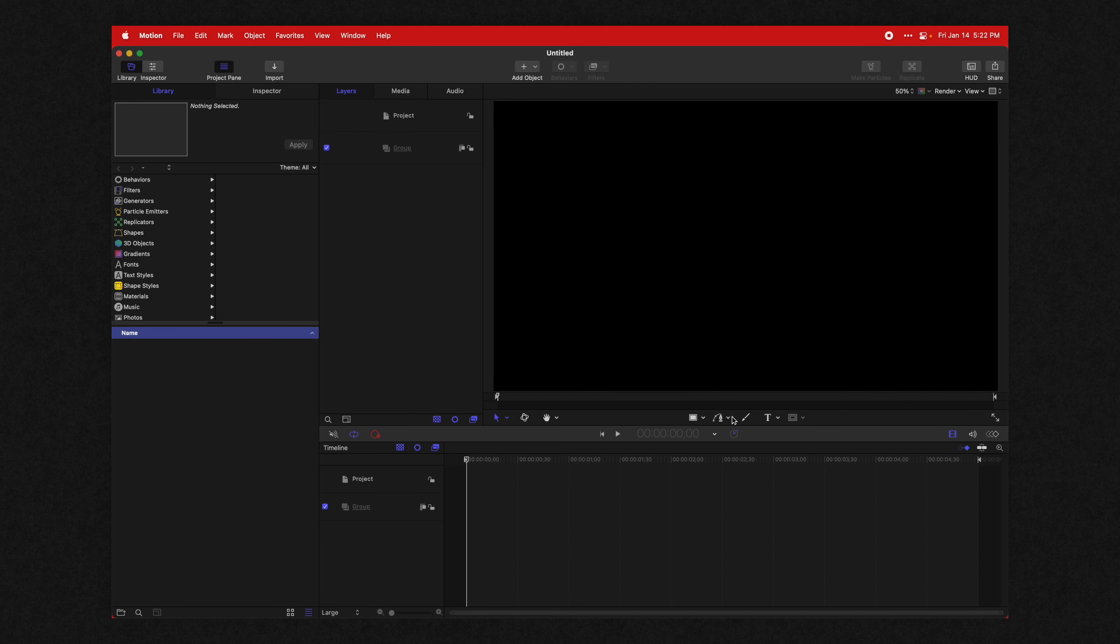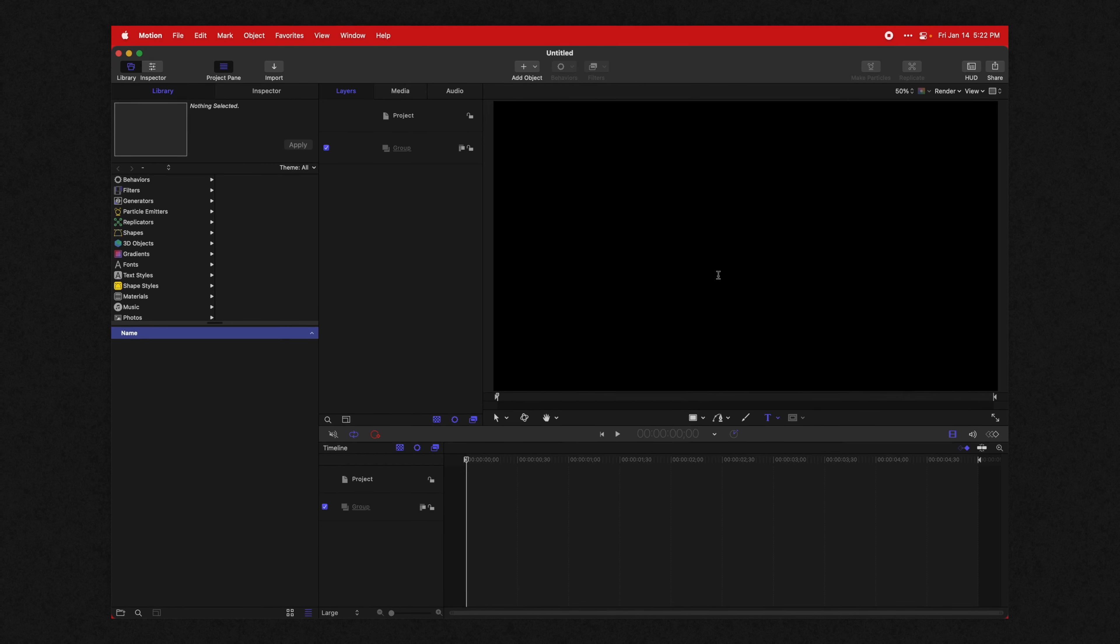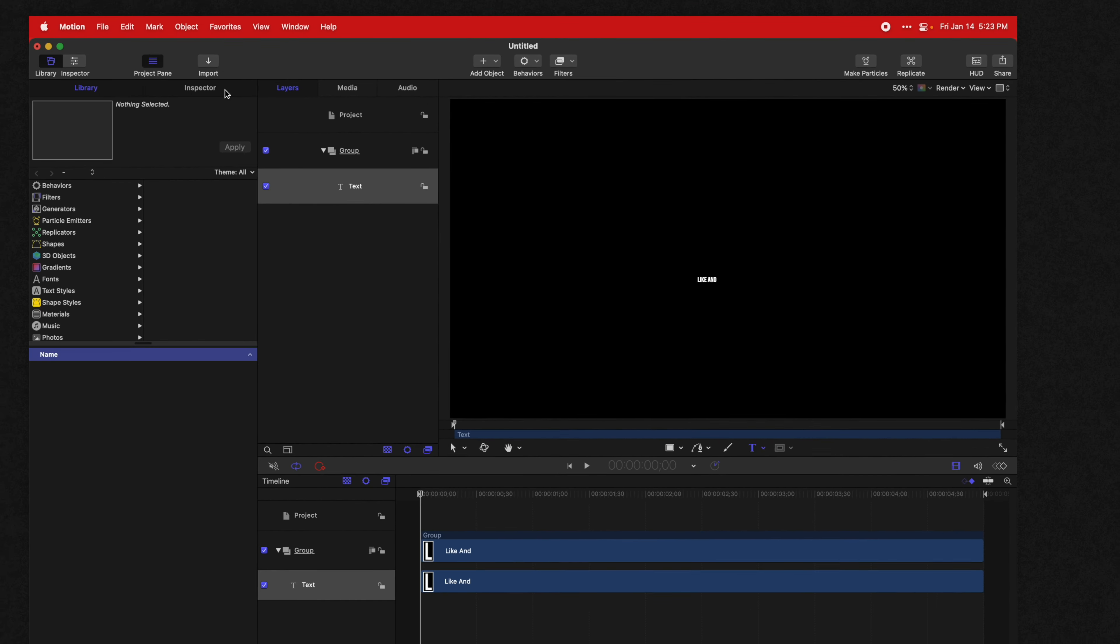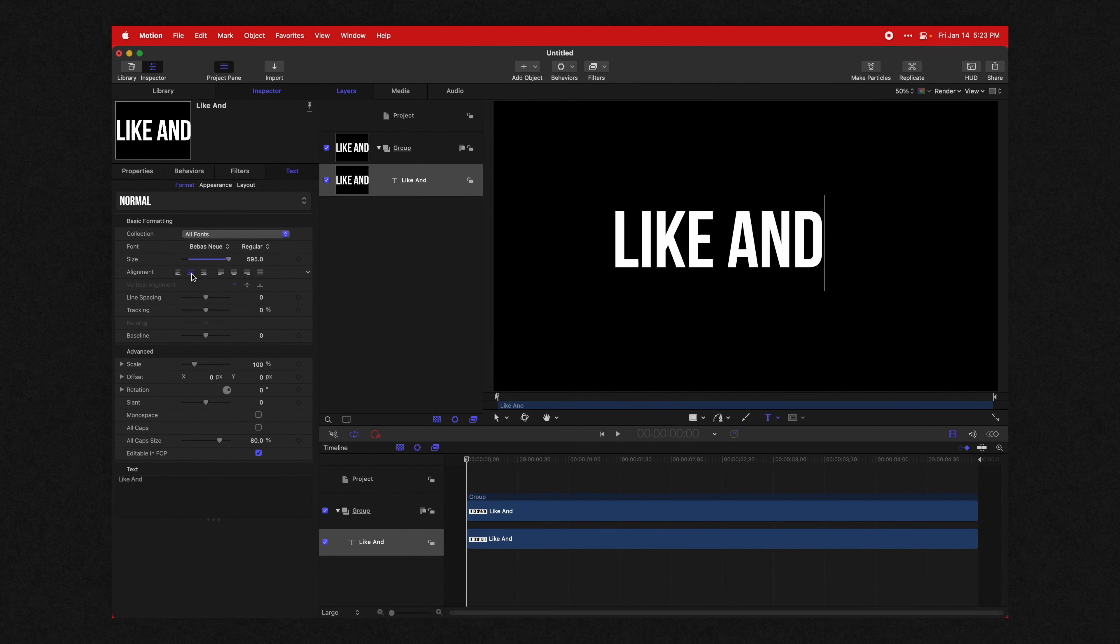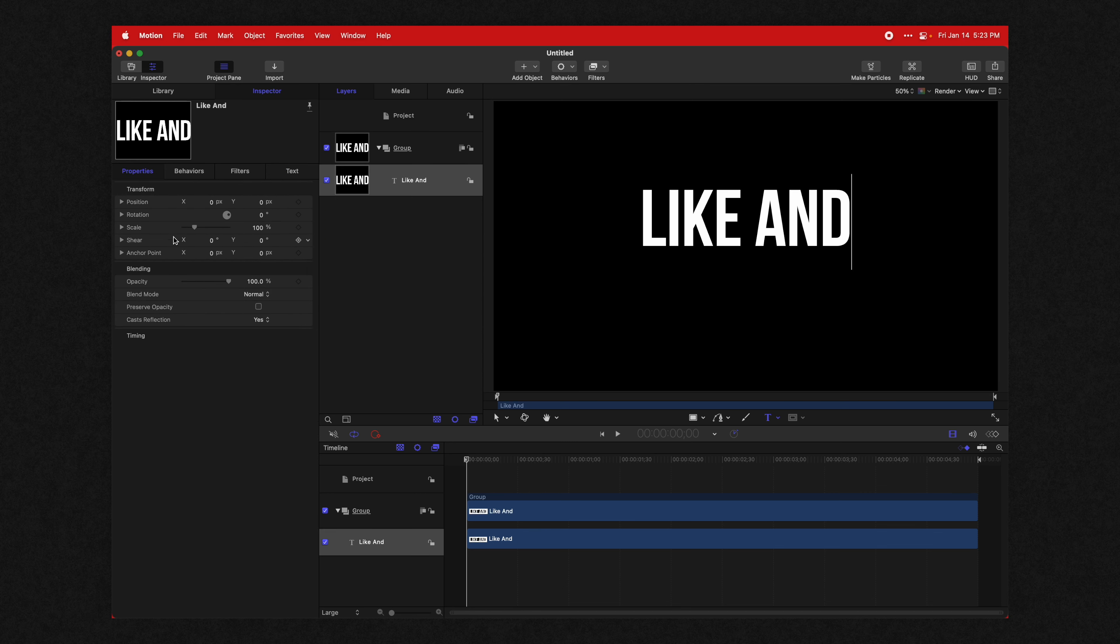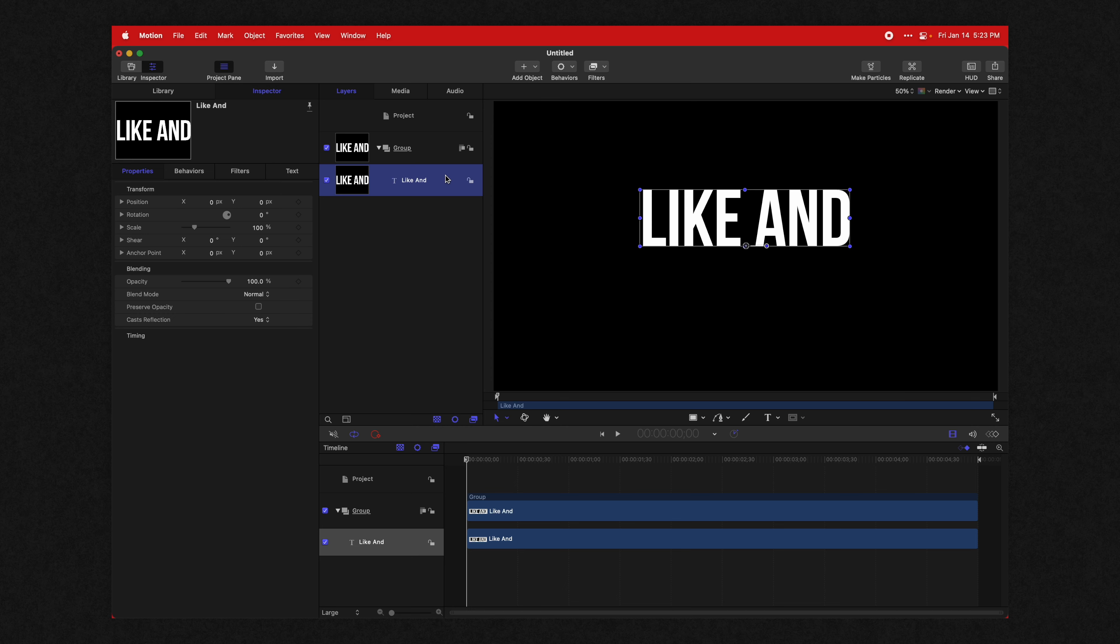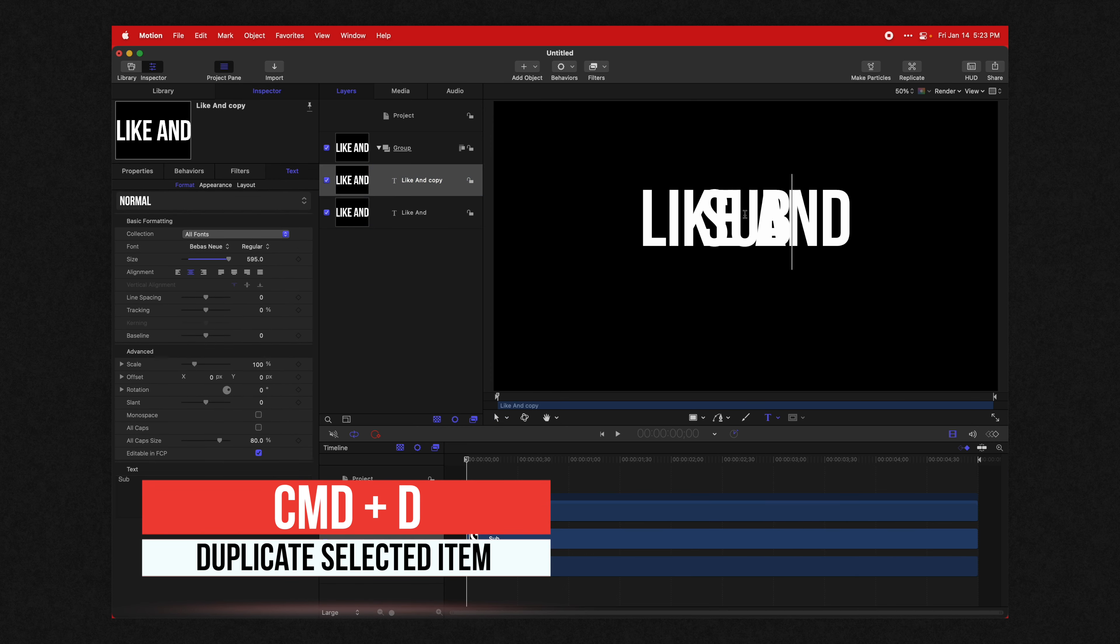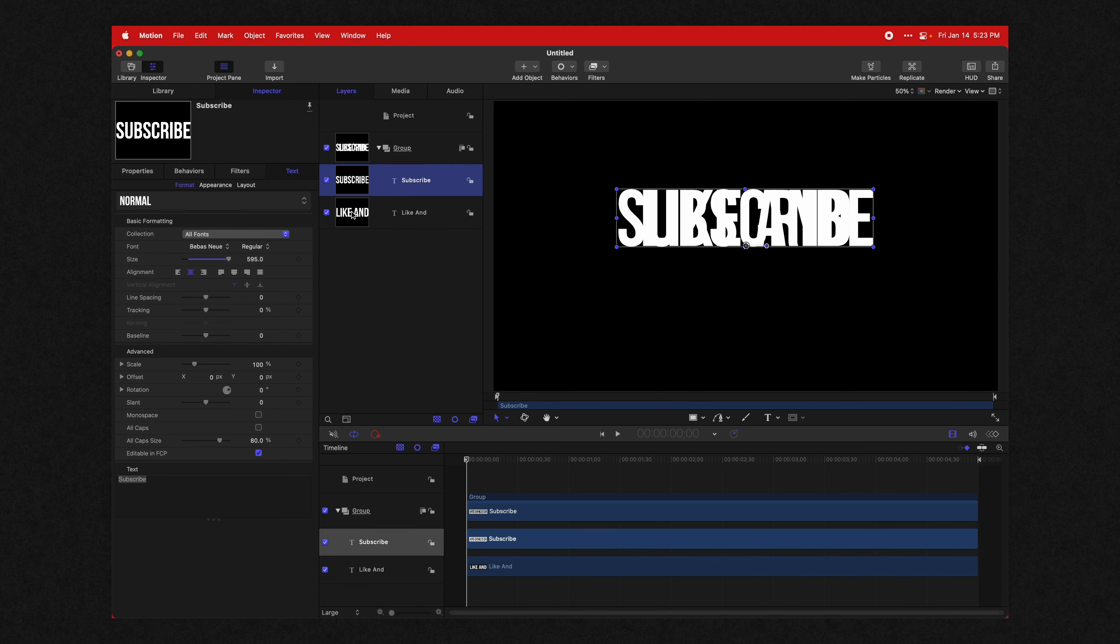We're going to first add in some text layers. I'm going to add my text tool here and just write in a couple words. So I've got 'like and' and we'll scale this way up and center it, then reset the parameter on the position so that it's in the middle. Then I'll push Command D and write 'subscribe.' Perfect. Now we have our like and subscribe text.